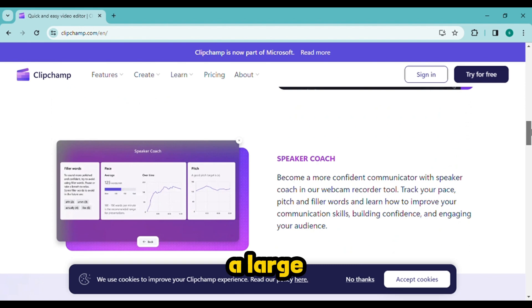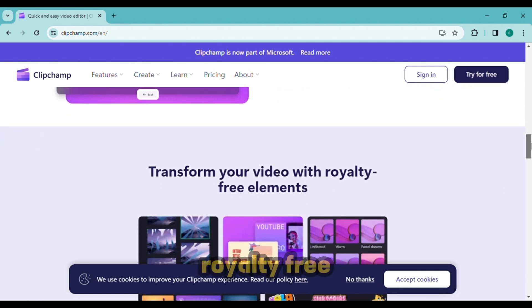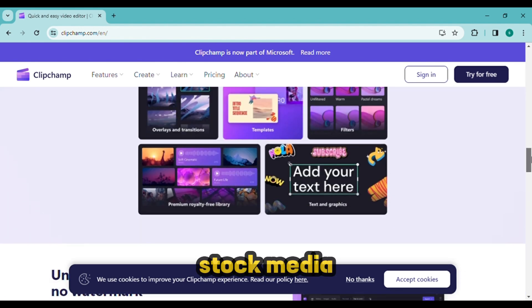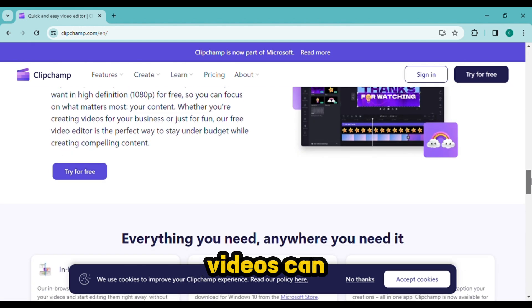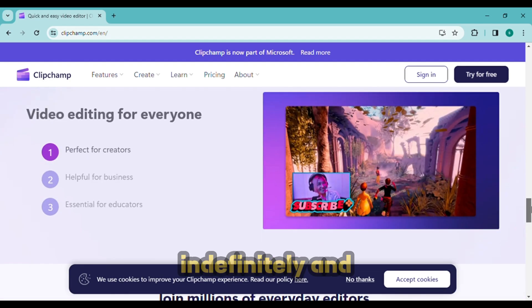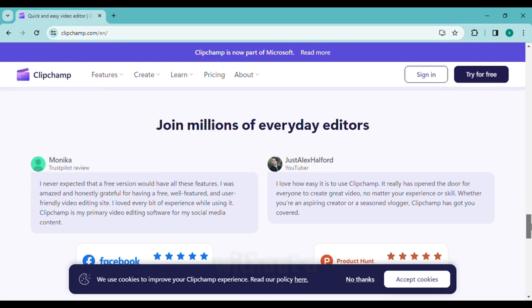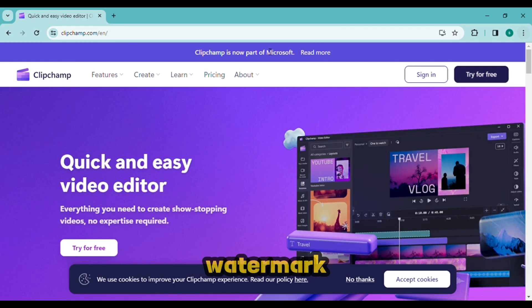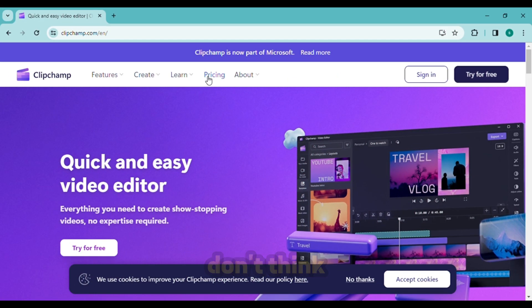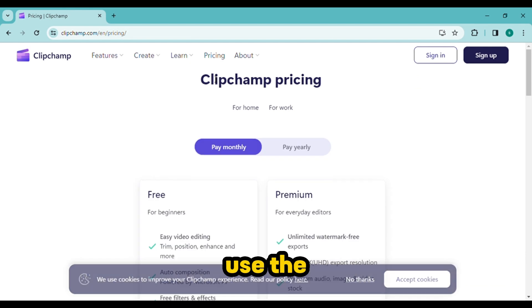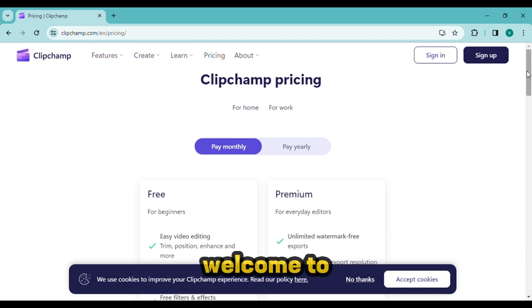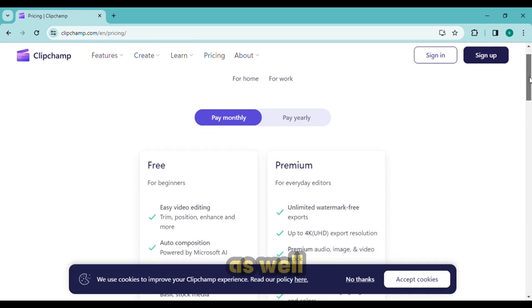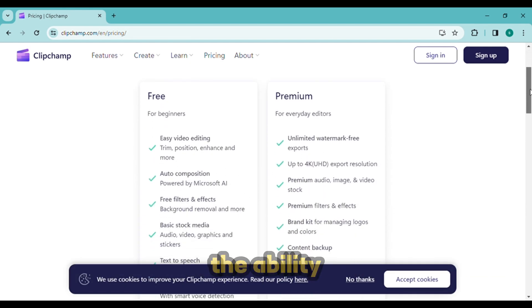A large collection of royalty-free stock media is available. Videos can be made indefinitely and without a watermark. Although I don't think we really need to use the premium version, you are welcome to use theirs as well.